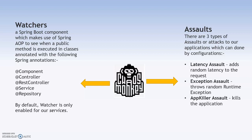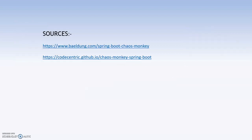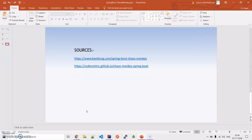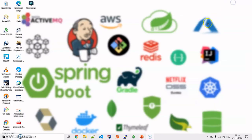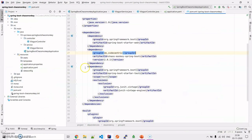Coming on to the theoretical part, I acknowledge the sources to baeldung.com along with codecentric.github.io. Now we will move on to the practical part — that was all about the theoretical aspect.